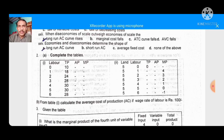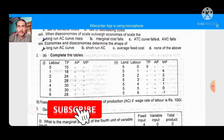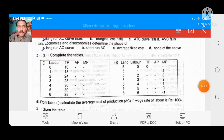So economies and diseconomies determine the shape of the long-run average cost curve. Dear students and viewers, I hope you liked this video like the previous one. If you liked the video, please like and share it widely. If you haven't subscribed to the channel yet, please subscribe. Thank you. Allah Hafiz.